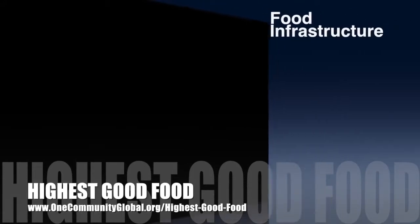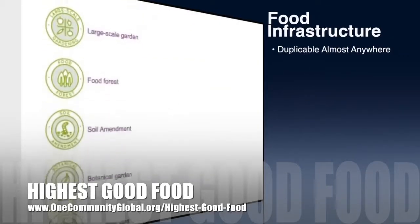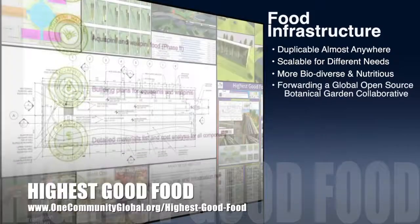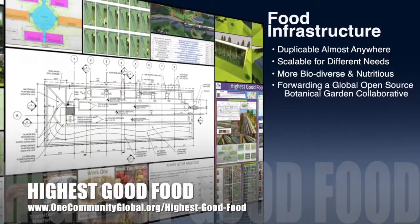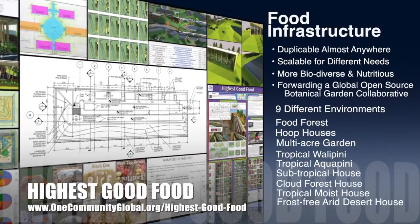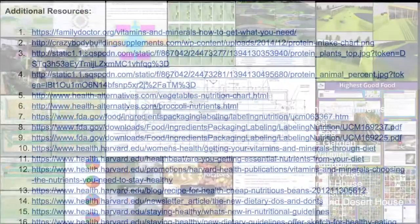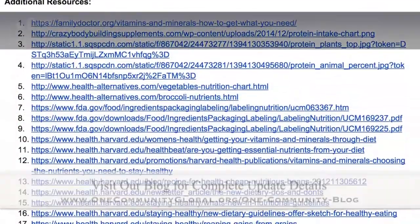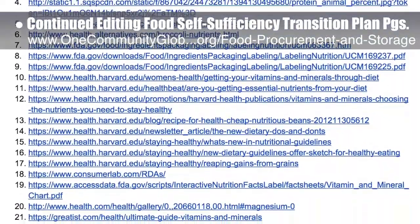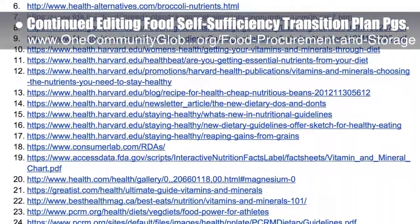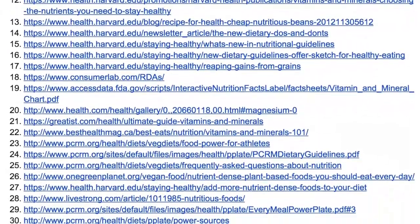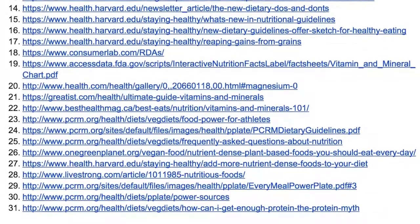One Community's approach to highest good food is duplicable almost anywhere, scalable for different needs, more biodiverse and nutritious, part of forwarding a global open source botanical garden collaborative, and includes nine different free shared and duplicable growing environments. This week, the core team continued editing the food pages, researching details for food needs, reviewing the food self-sufficiency transition plan, and found 31 additional resources for checking calculations on the sustainable food nutrition calculations page, as you can see here.